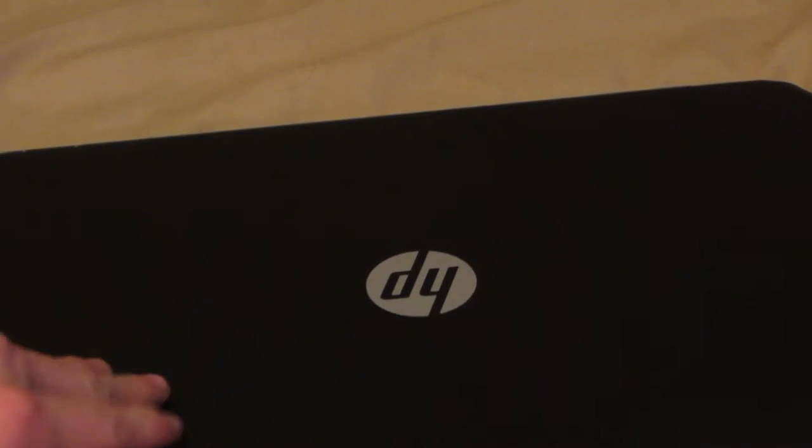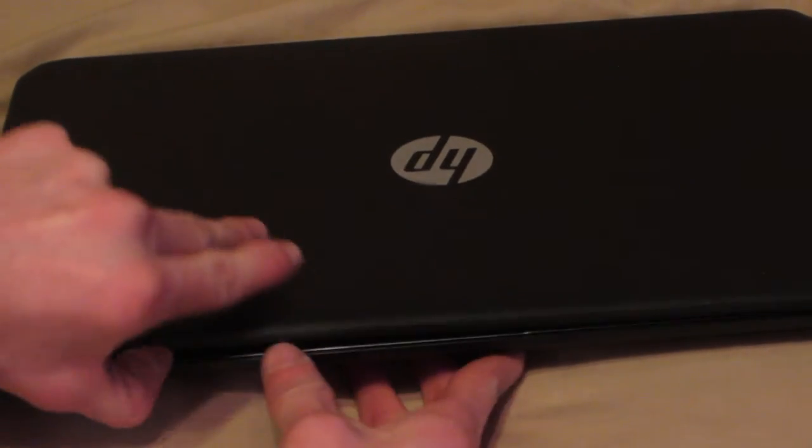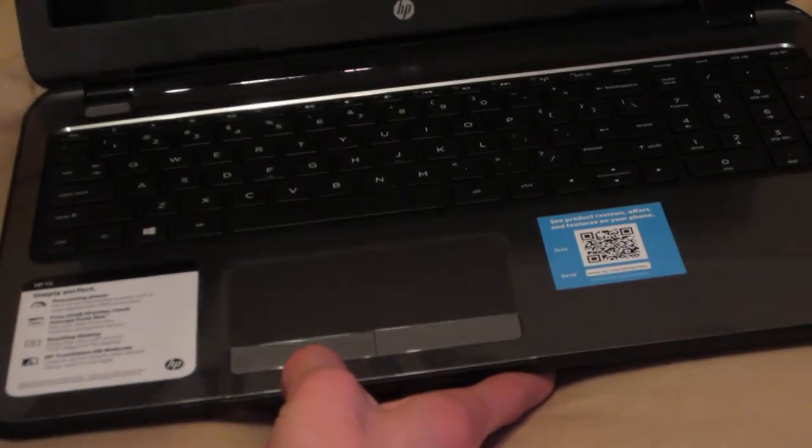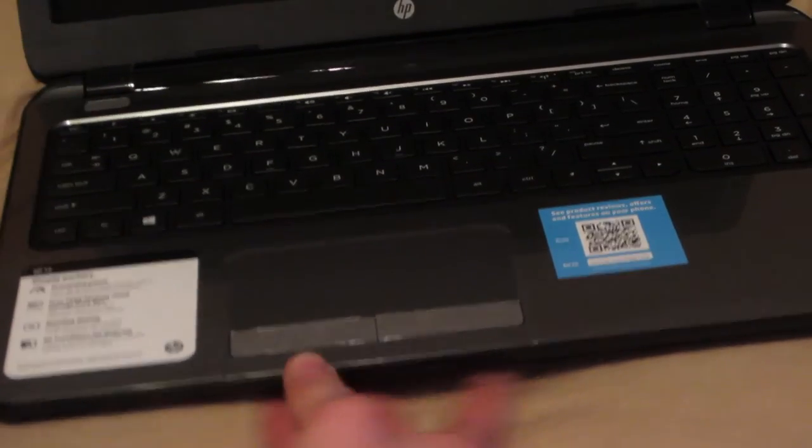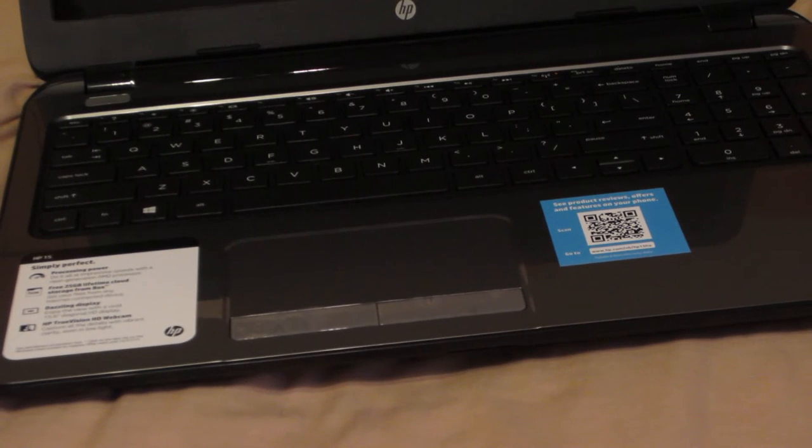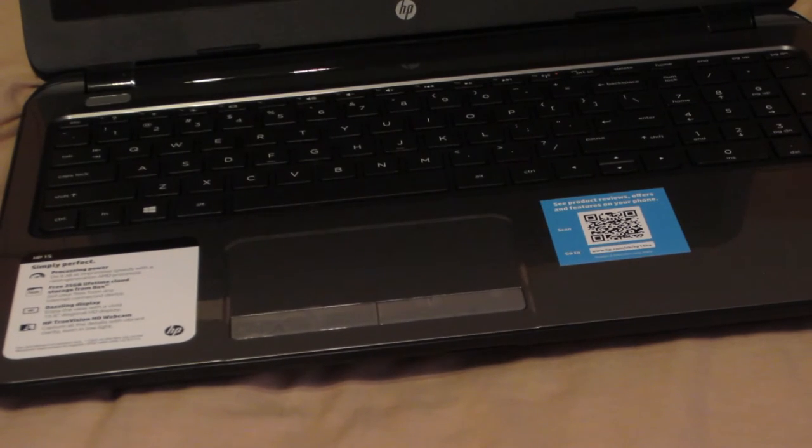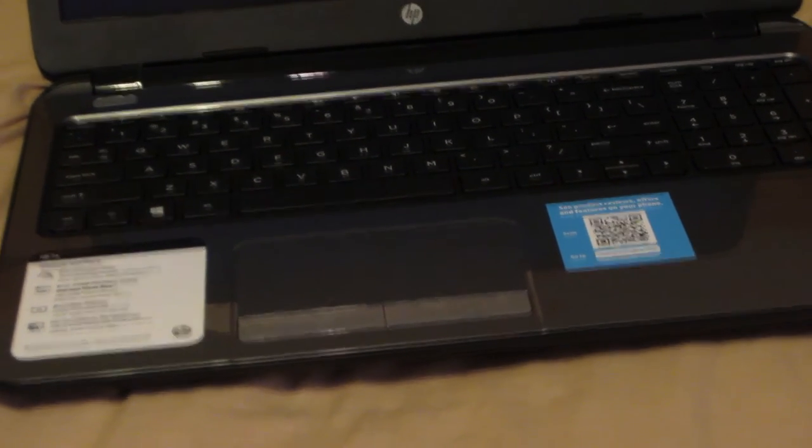Just like that, let's see if it has any juice in it. Hit that power button and it does.